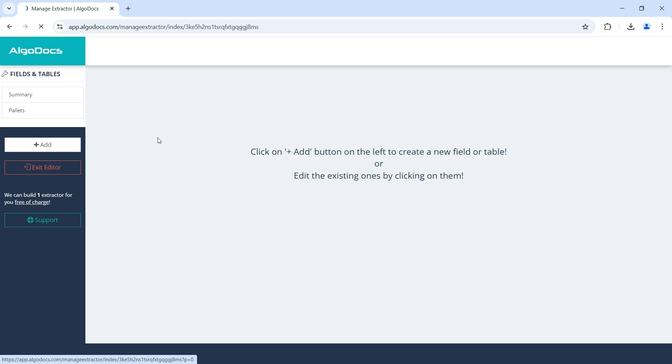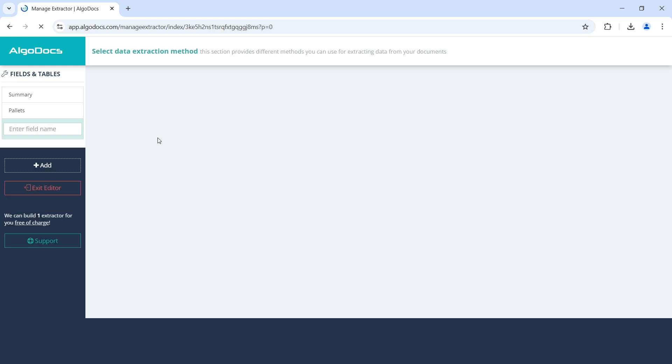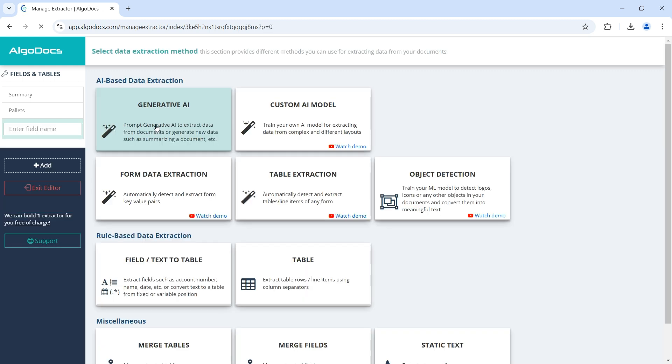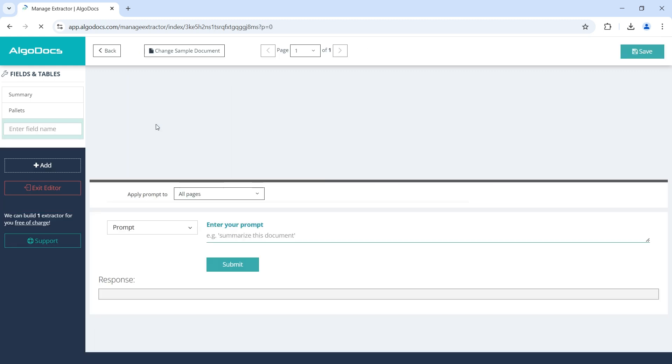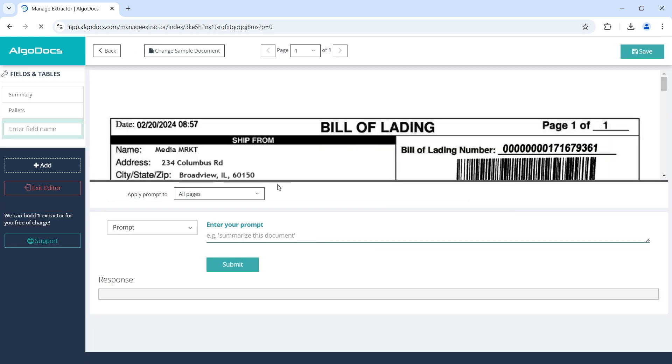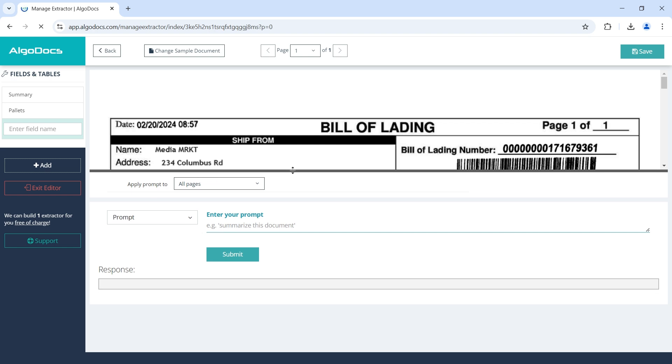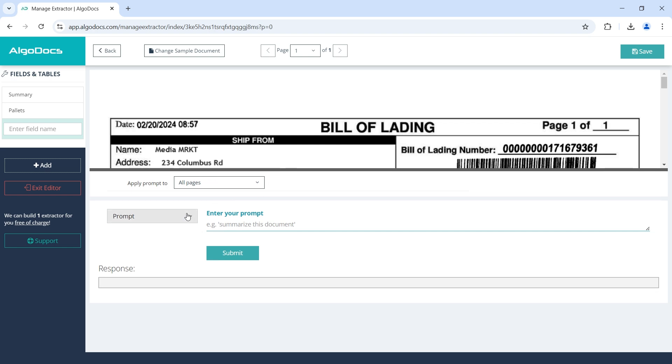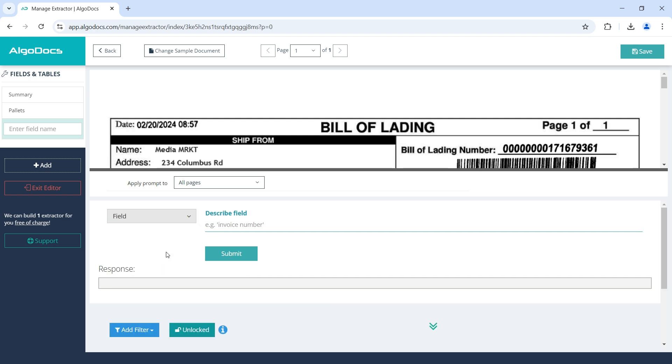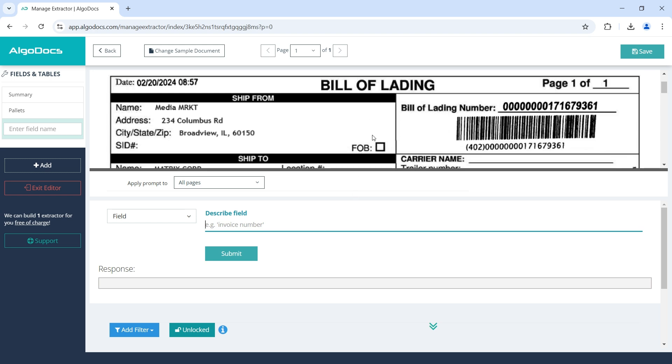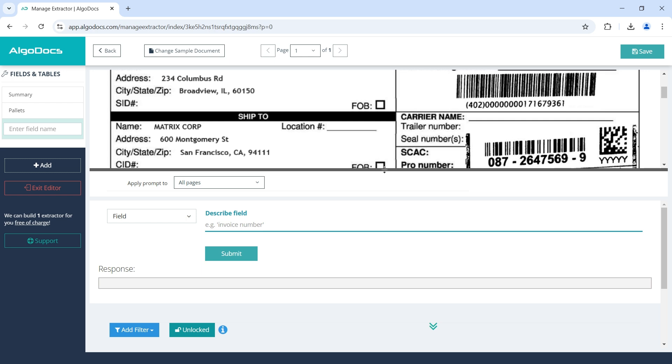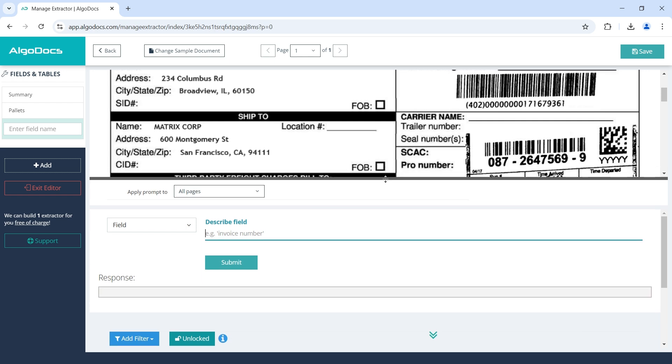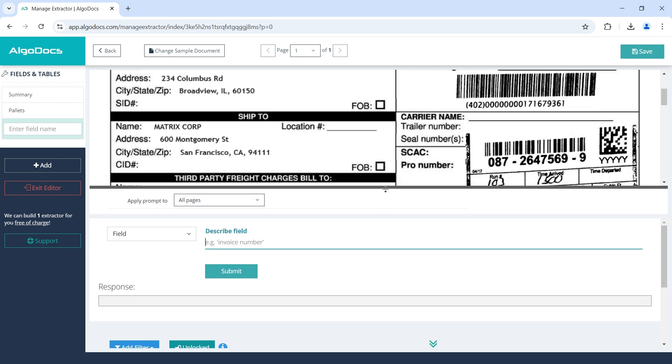Next, let's see how we can use field as the prompt type. Please note that when we use prompt, we can enter the full prompt and form the sentence the way we want. However, when we select field, table, or selection mark as the prompt type, then we should enter only the description of the data we want to extract. Additionally, the field, table, and selection mark options differ in that they produce only the data we are looking for, such that there are no additional notes or comments produced by AI like in most cases when using full prompt.